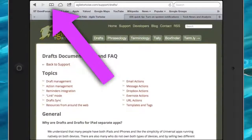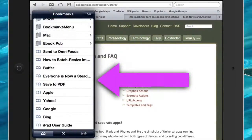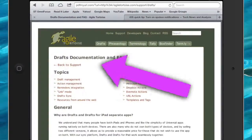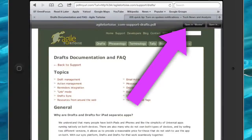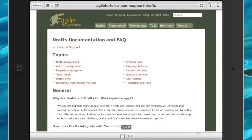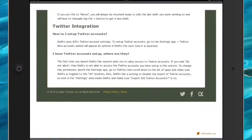Let's try it out and see how it works. Tap on the bookmarks, tap on 'Save to PDF,' then tap on 'Open in iBooks,' and there you go — it's opened up and it's in there as a PDF.